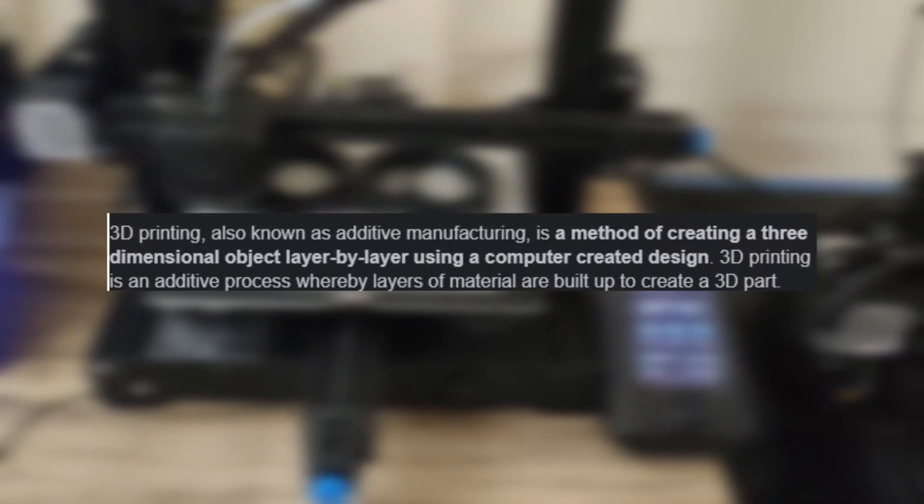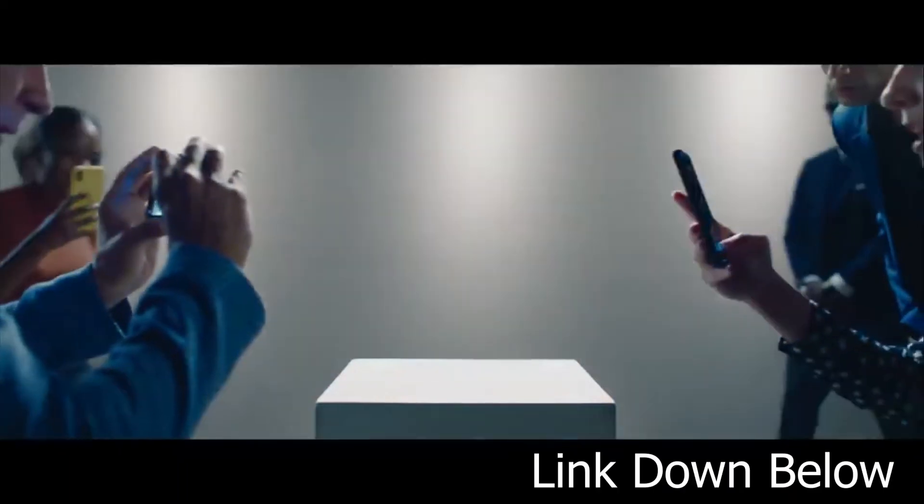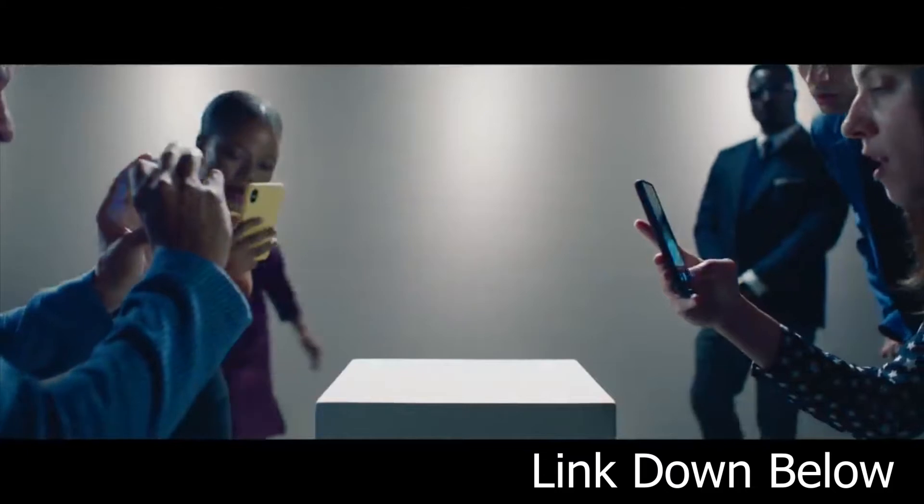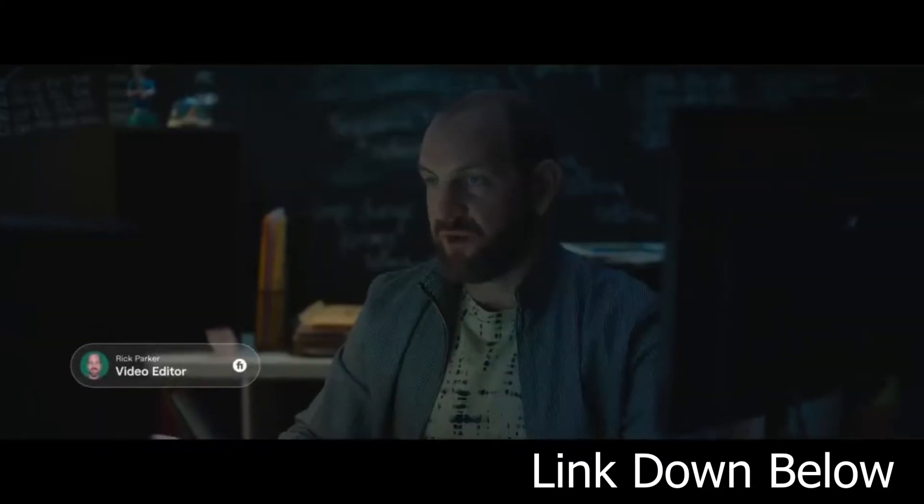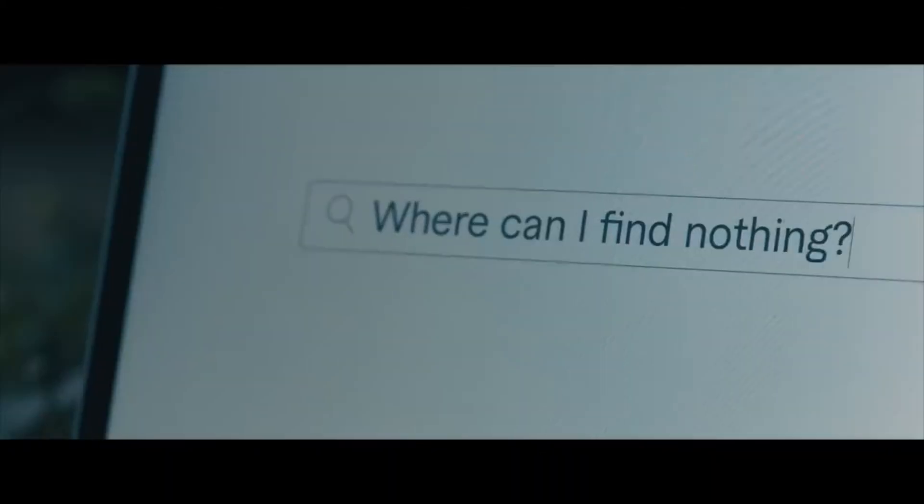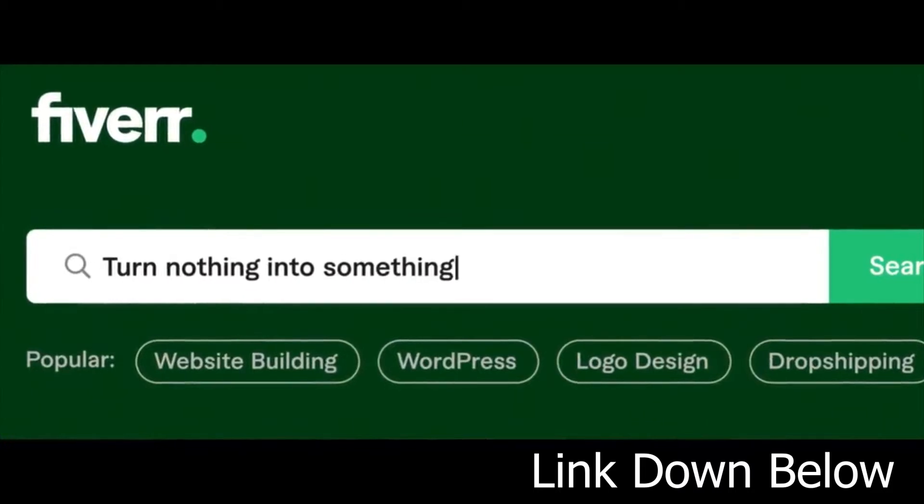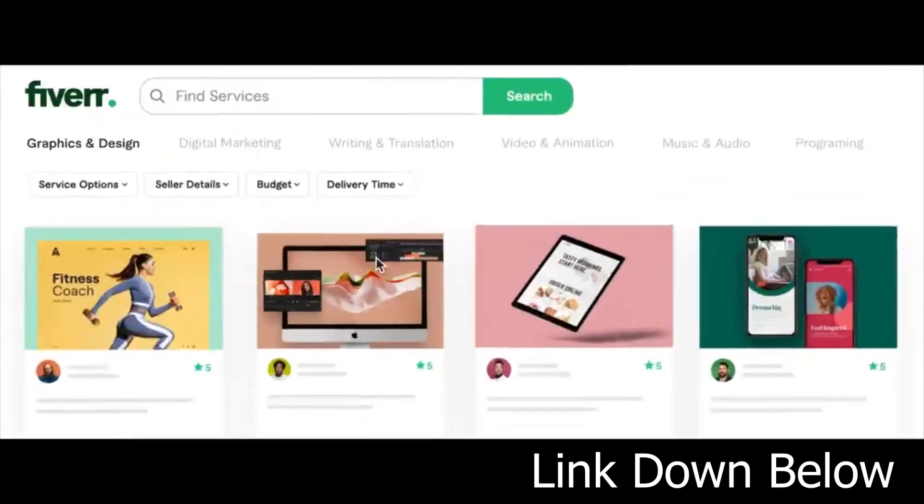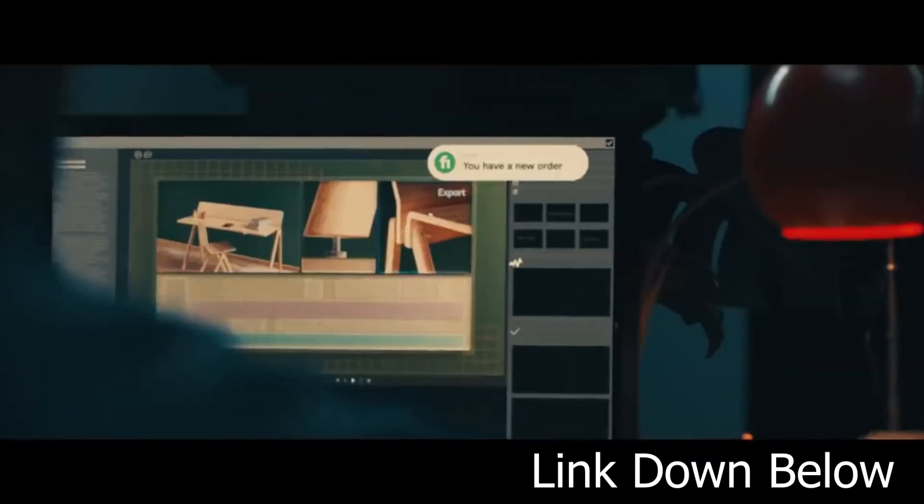Before that, I want to thank for today's sponsor Fiverr. Fiverr is a platform that you can find freelancers to create your project for your budget and for your time. Also you can sign up as a freelancer and start freelancing full-time or part-time to get some extra cash by selling your skills. Click the link below to get started.